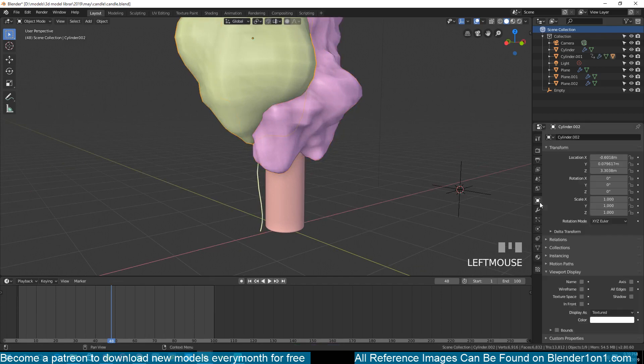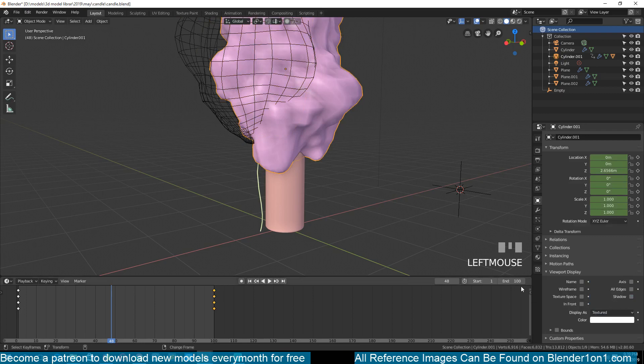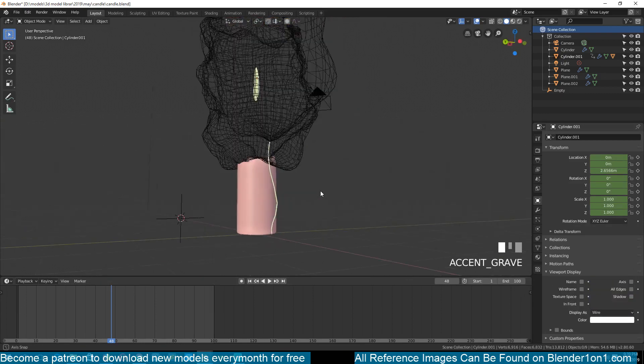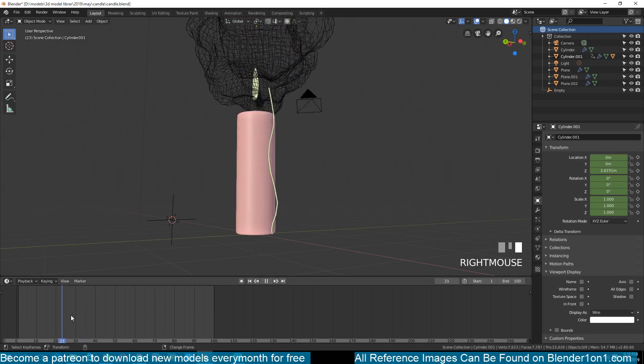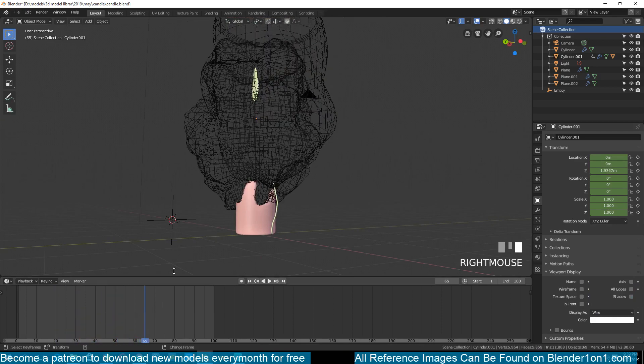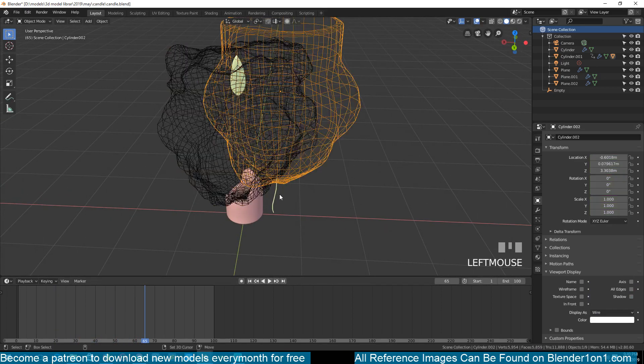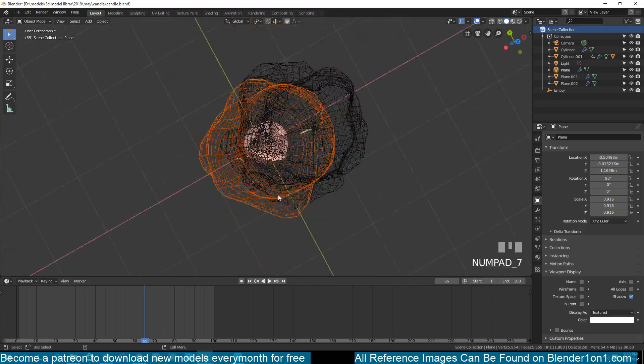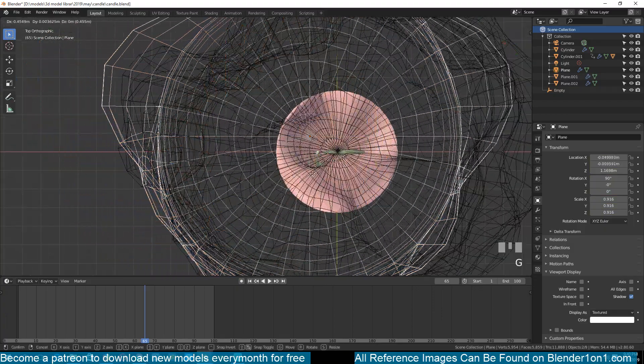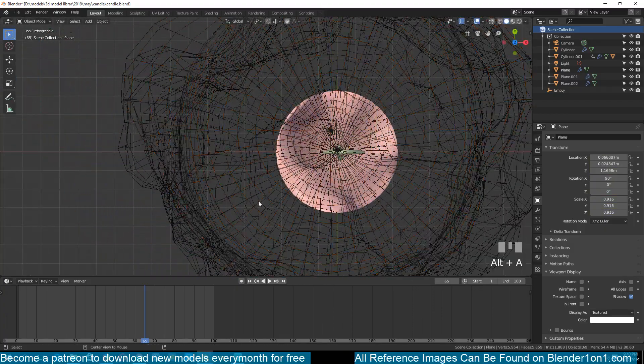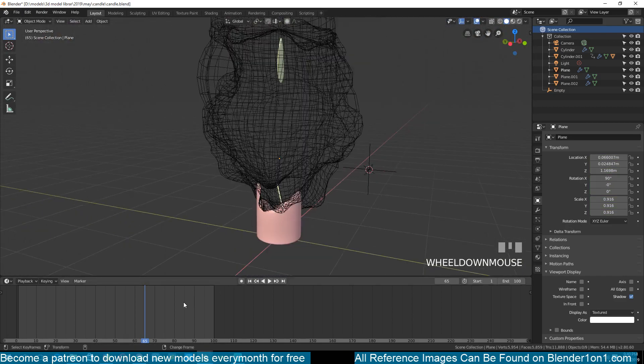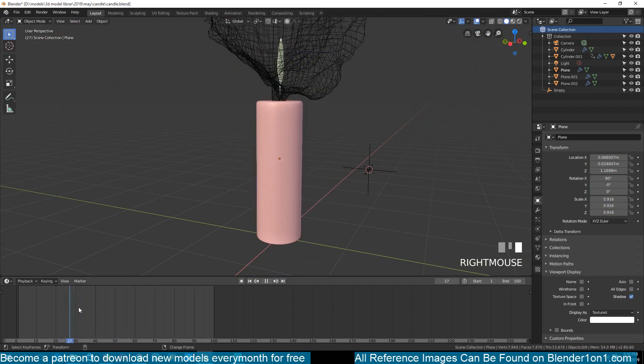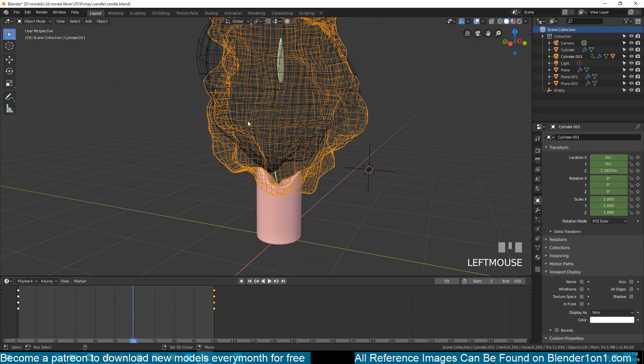So I don't want to see these meshes in my render, so I'll go to the display settings and change the display as to from textured to wireframe. Do the same with this. You can see how this is working now. I can move these two back into position.